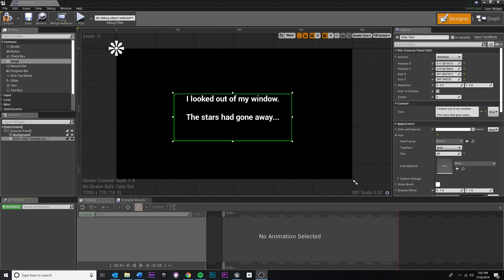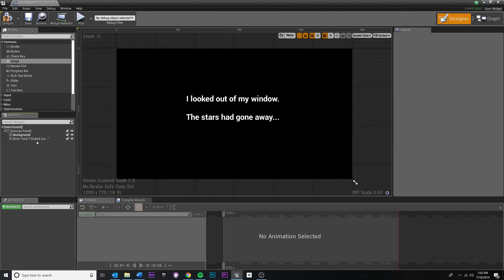In this video we're going to keyframe animate our fade in and fade out for our text. To do that we need to create an animation. Down here in the bottom left you can keep track of all your animations. Click the screen button to add a new animation and title it — let's call it 'intro quotes fade in', which makes sense.